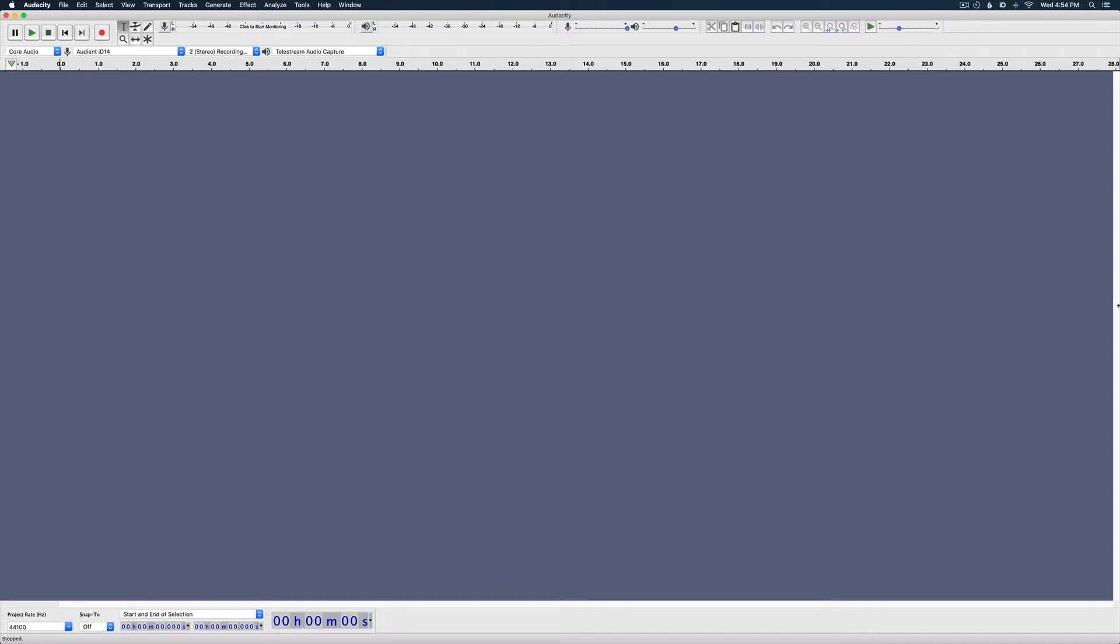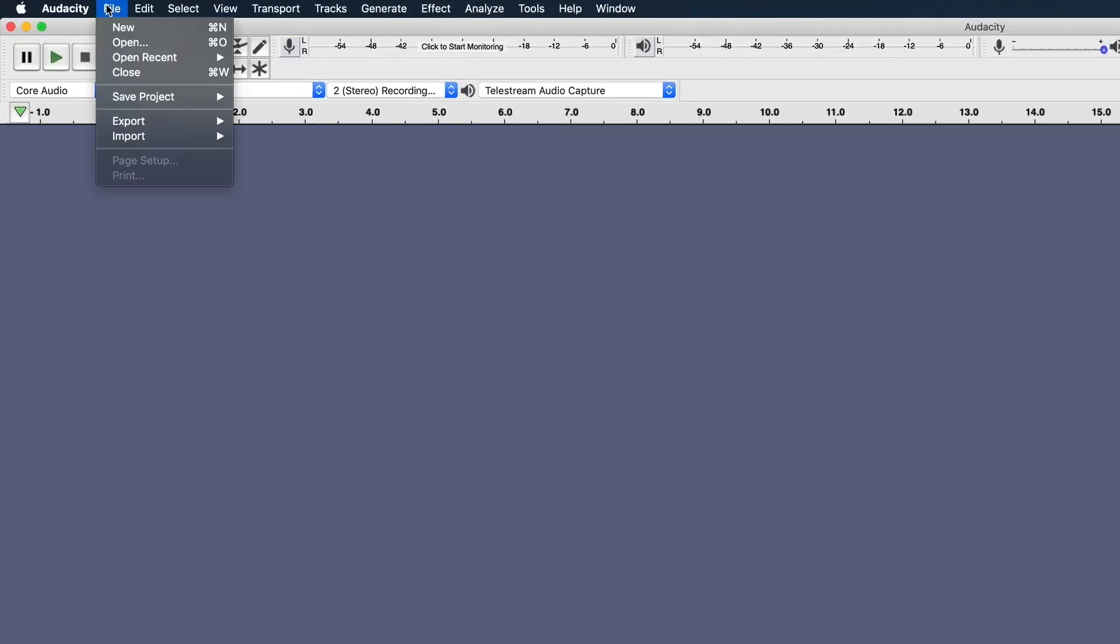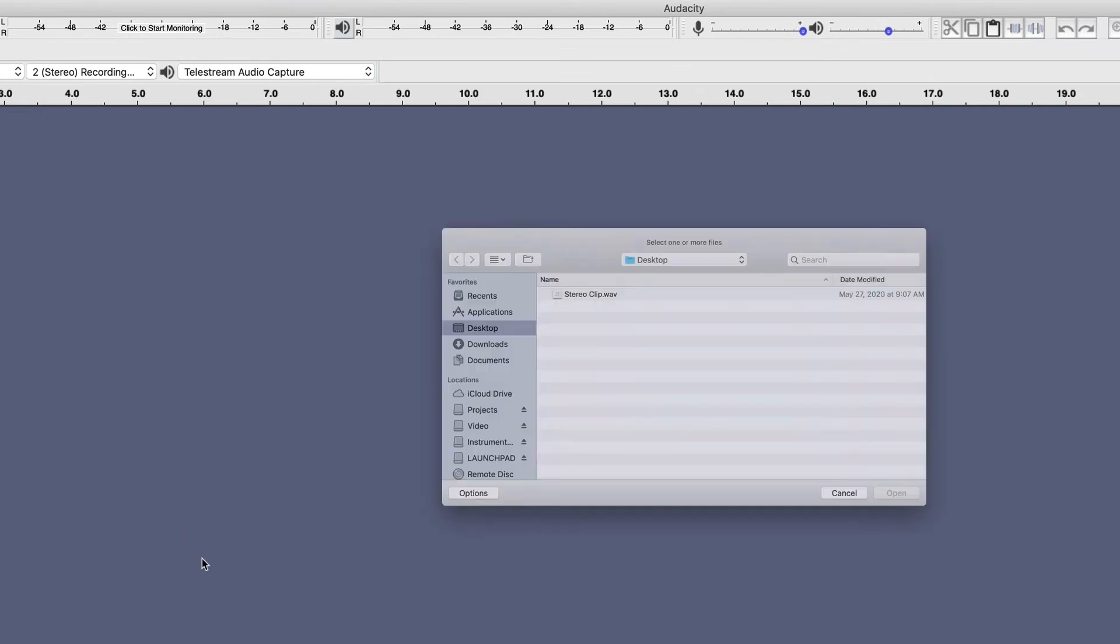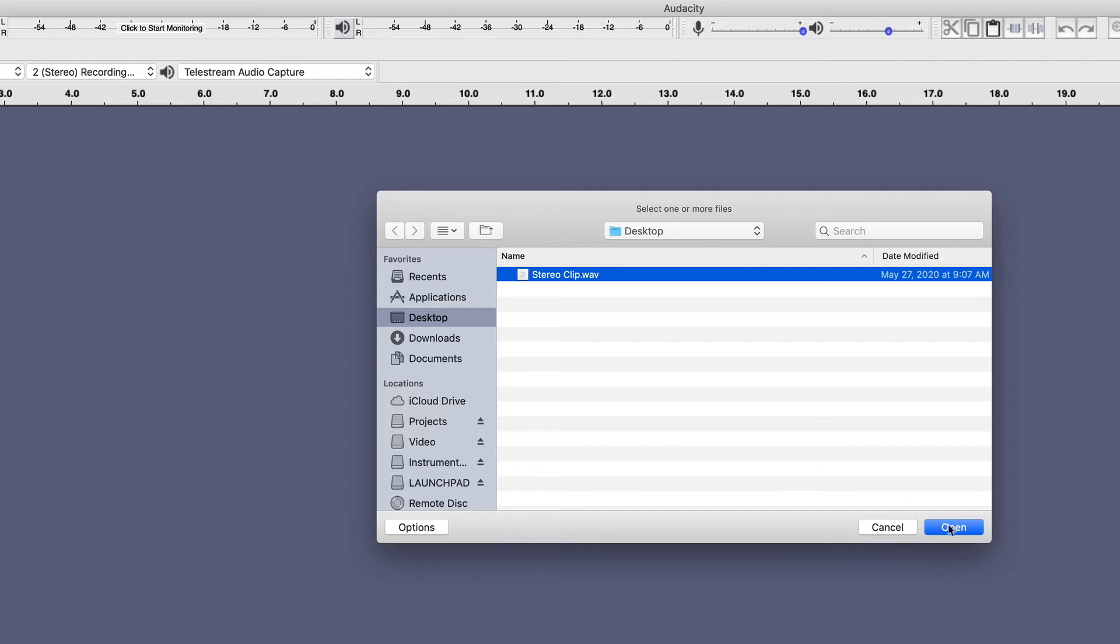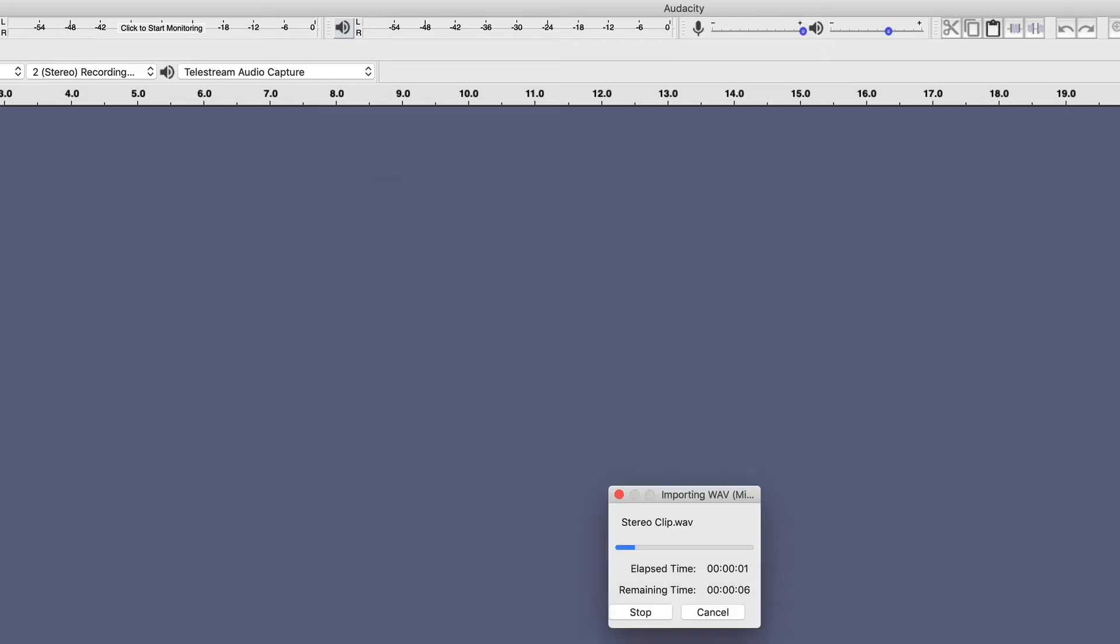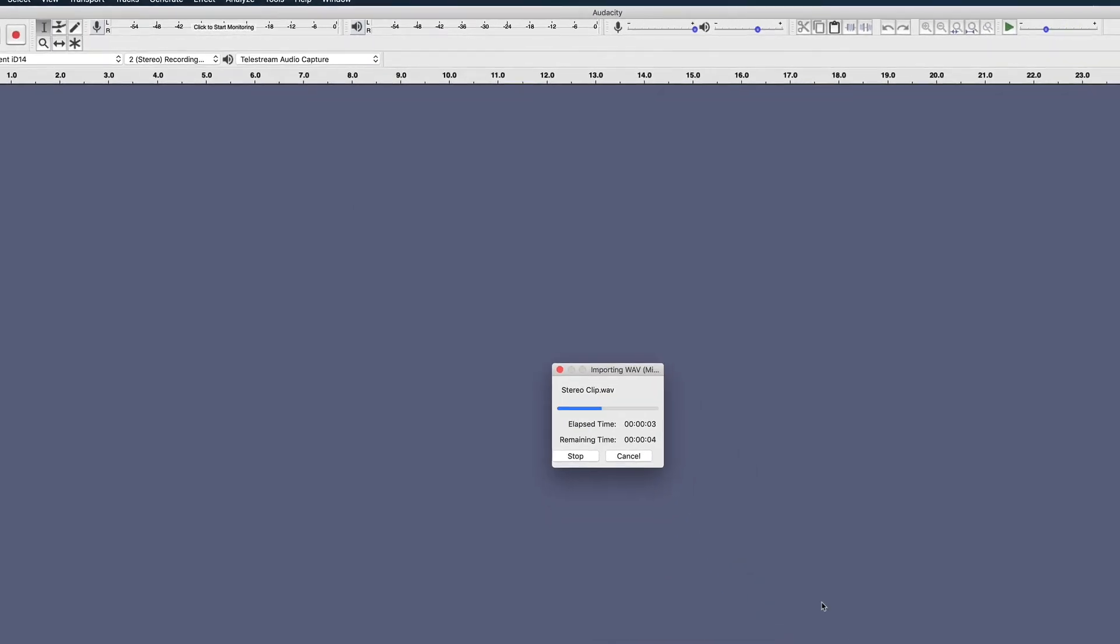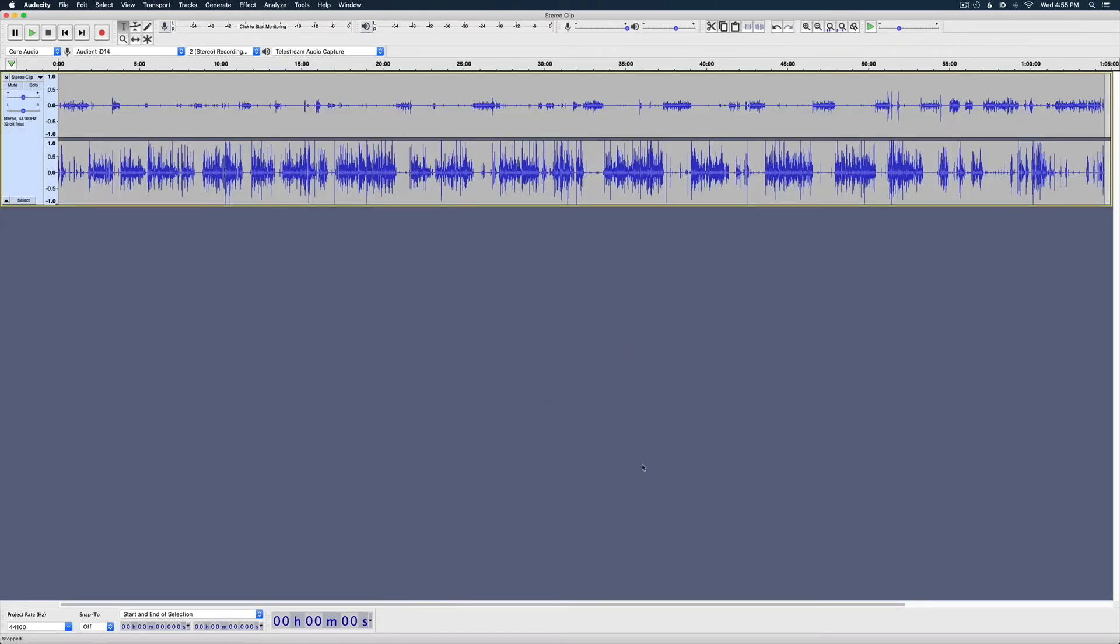The first thing we're going to do is import the audio. You can go up to File and go down to Import, Audio. So it just brought me to my desktop, and I've got the file here. I'm going to click on it, and now it's importing. Keep in mind, this file is about an hour long, and it's a WAV file, so all things considered, that imported it pretty quick.